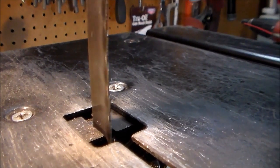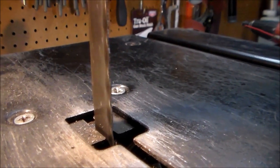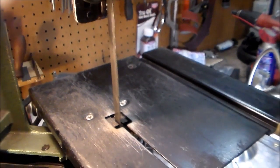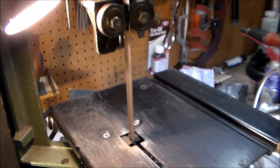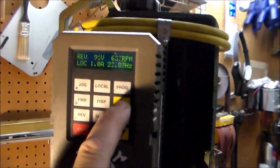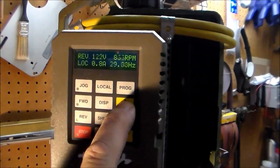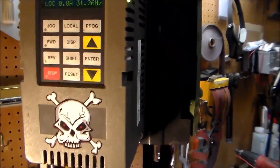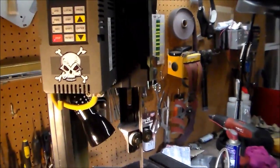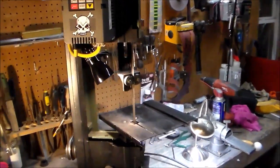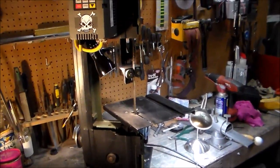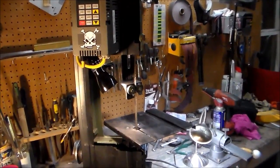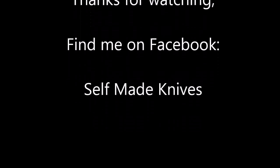And you have infinite speed adjustment now. I mean, this thing will go down to a crawl. You can count the teeth on the blade if it goes so slow. Or you can ramp it on up there to whatever speed you want. Pretty easy stuff. And it should be way more robust and durable than the Chinese motor that was on there.